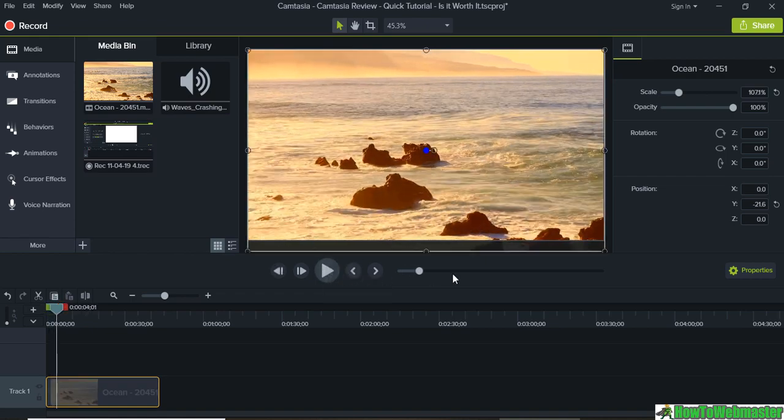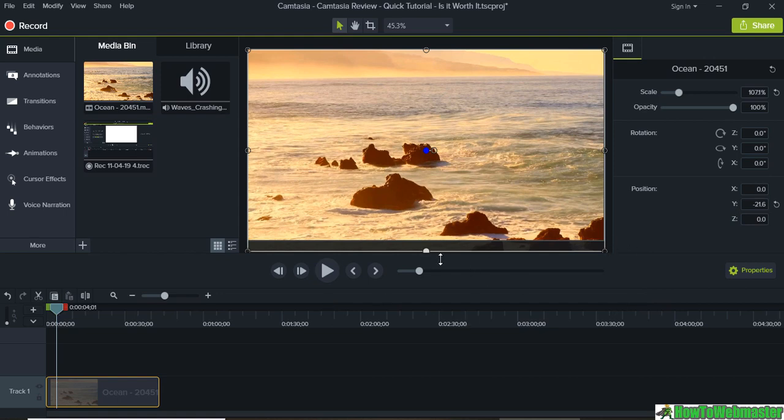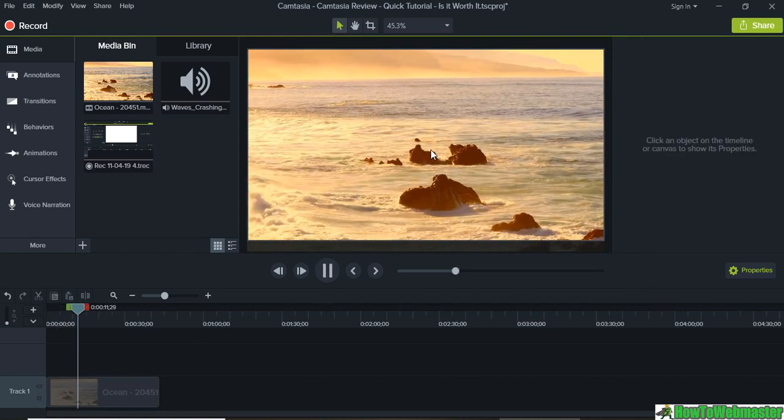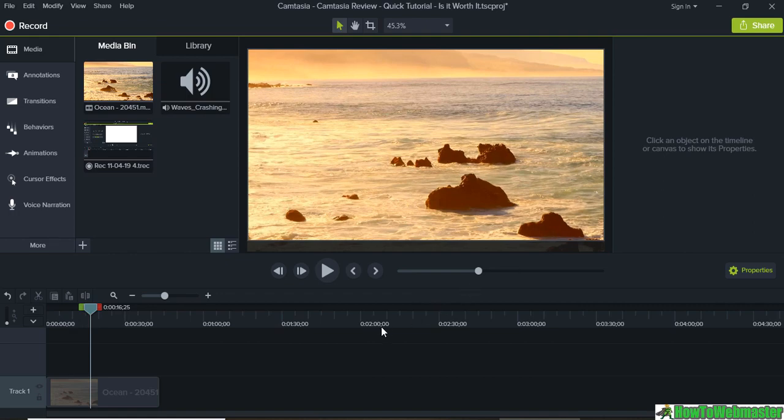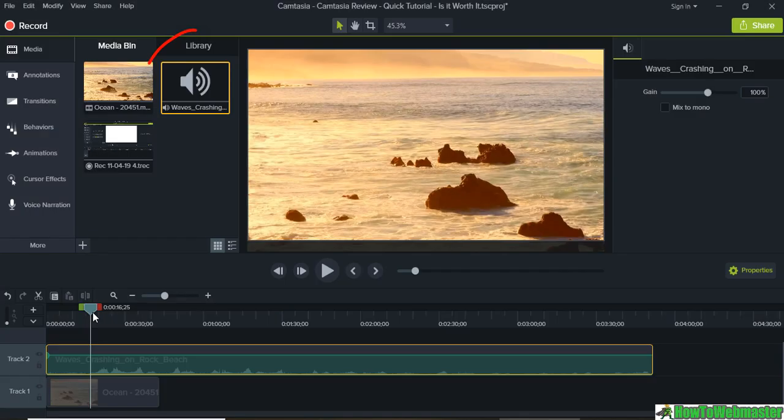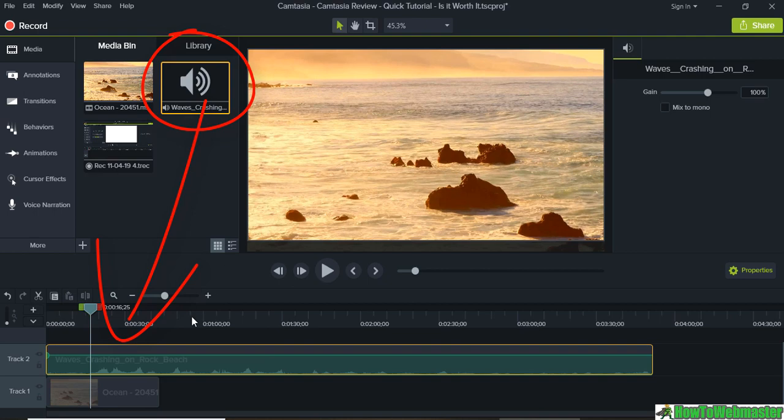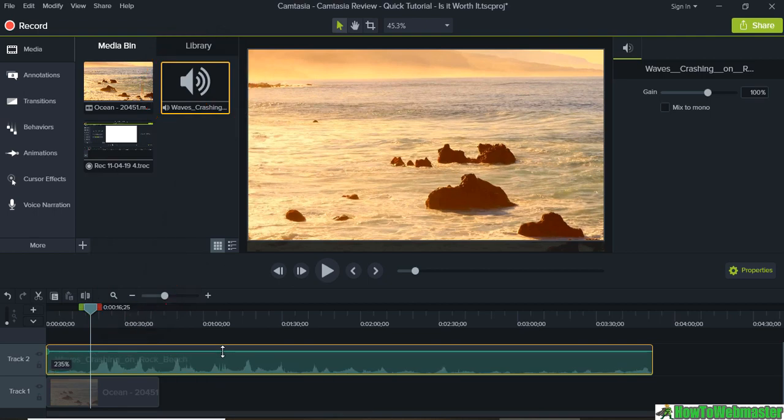We can also add in certain effects but we'll save that for a later tutorial. And we can add sound to this by getting some sound files. So I drag it down here and now I can increase the audio or decrease it.